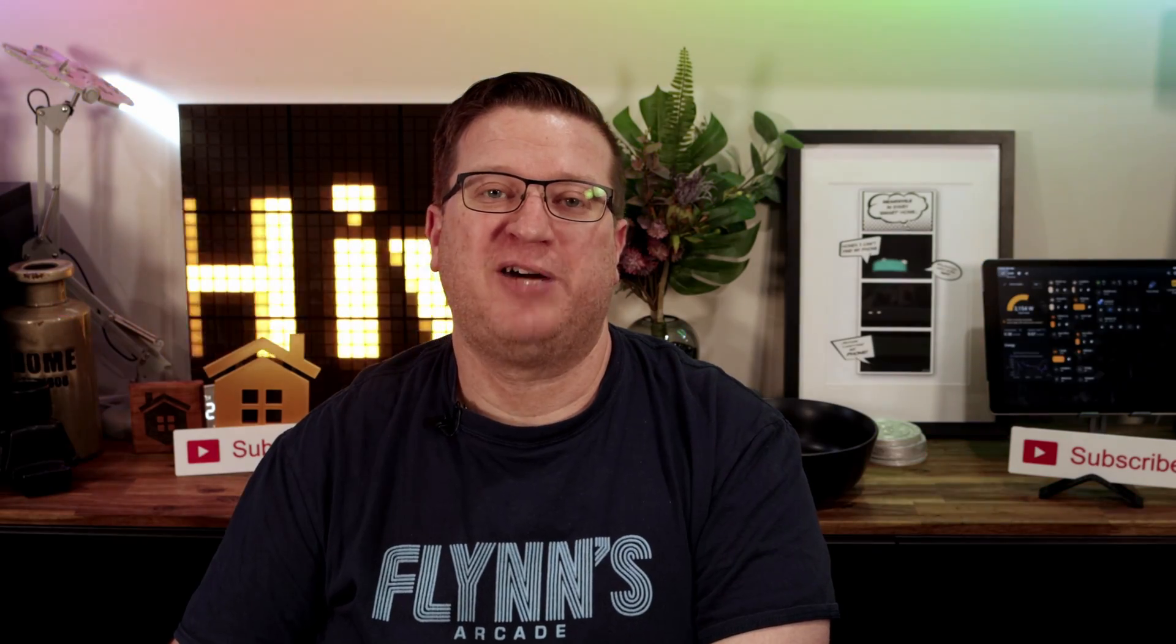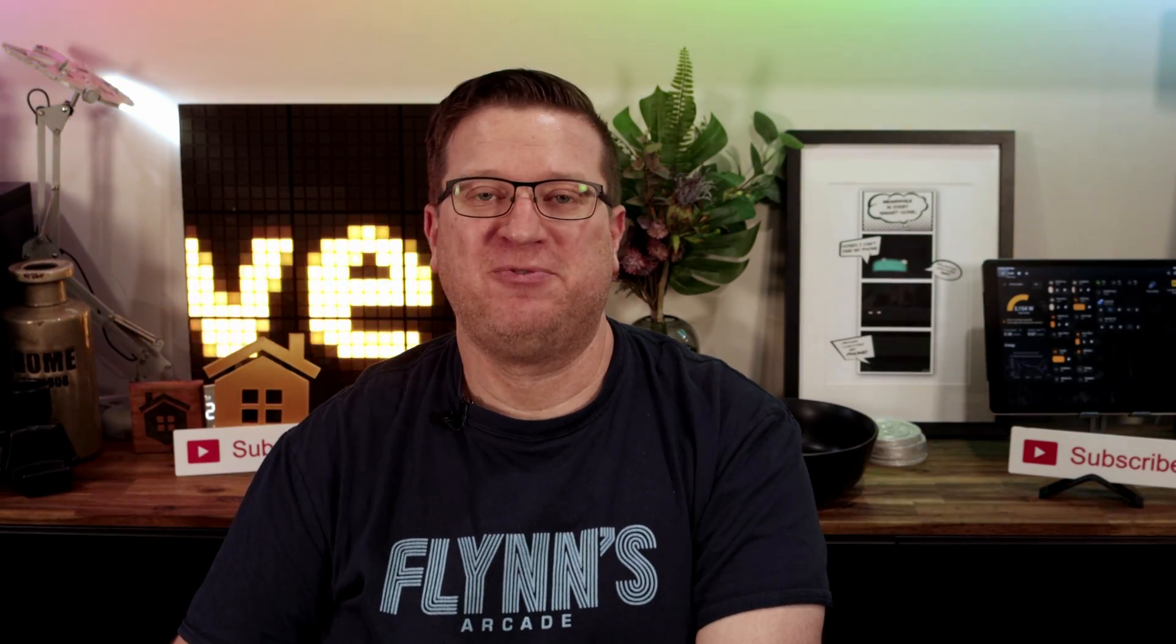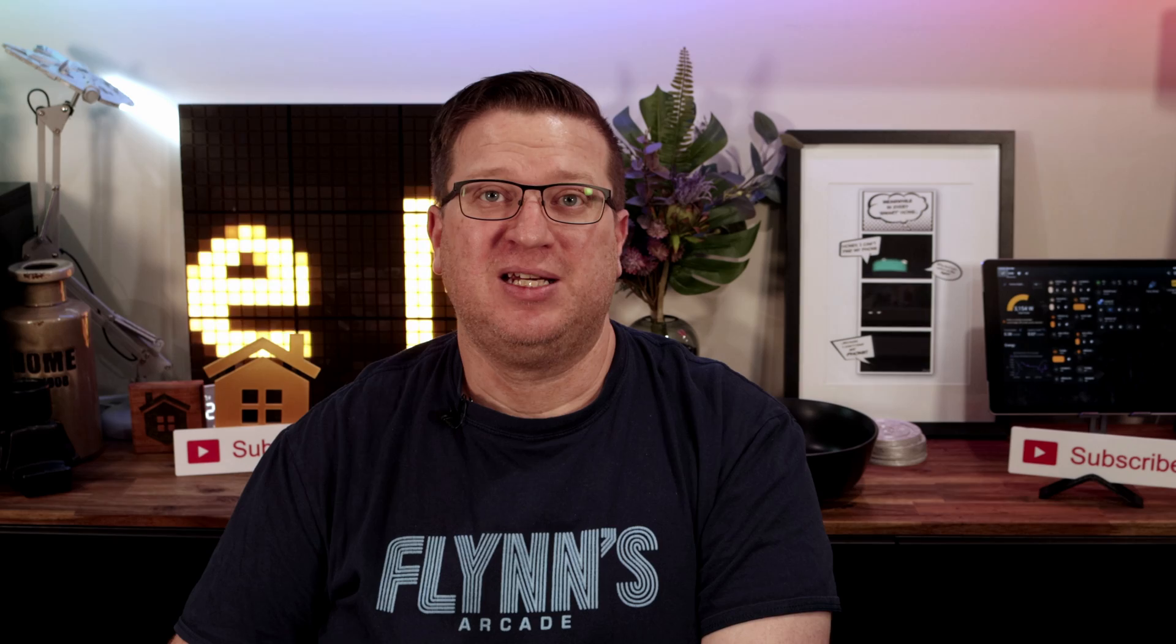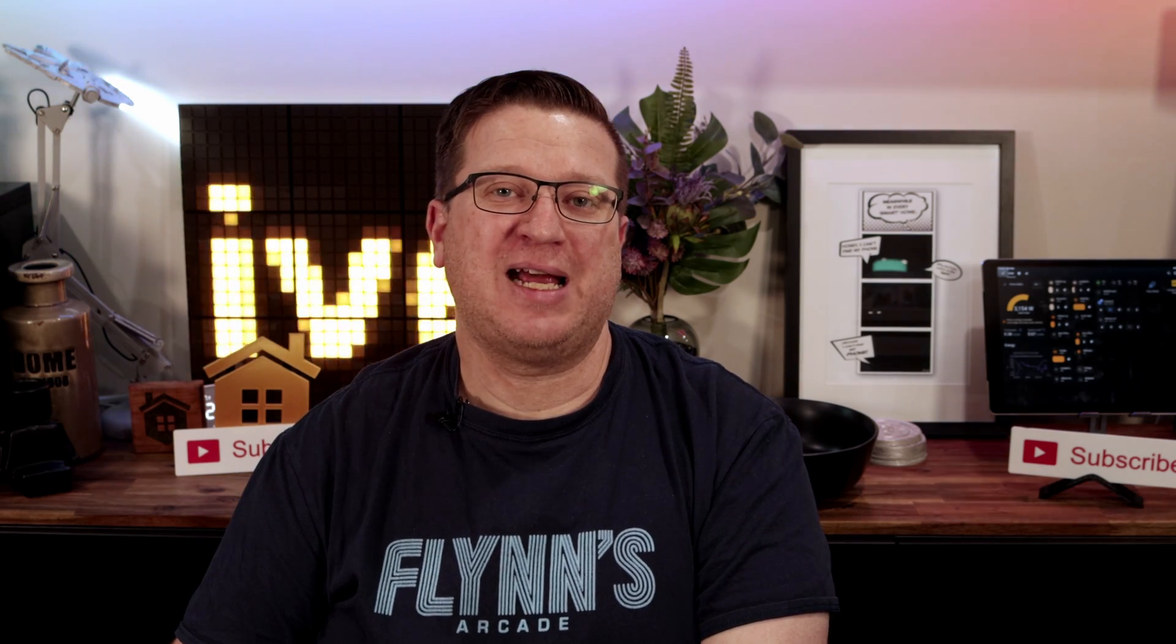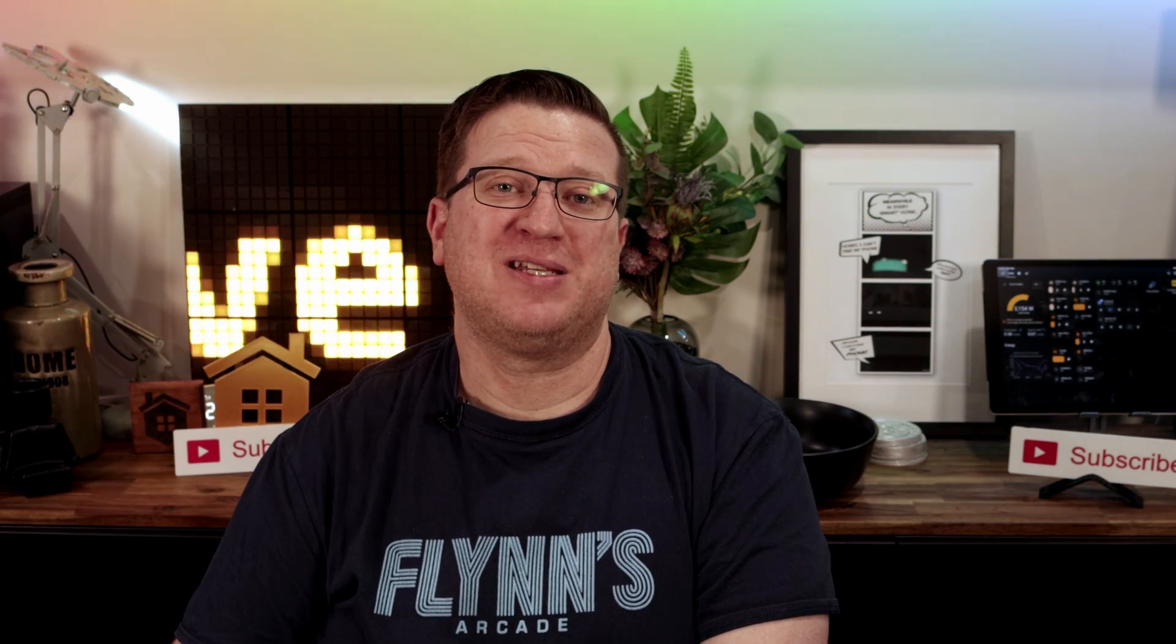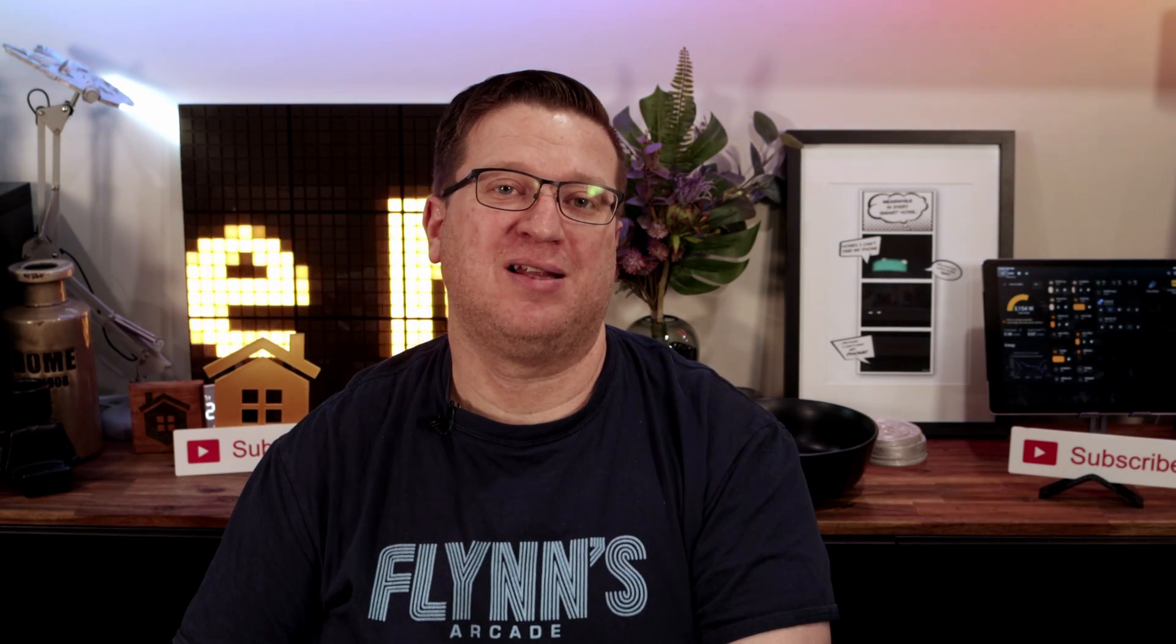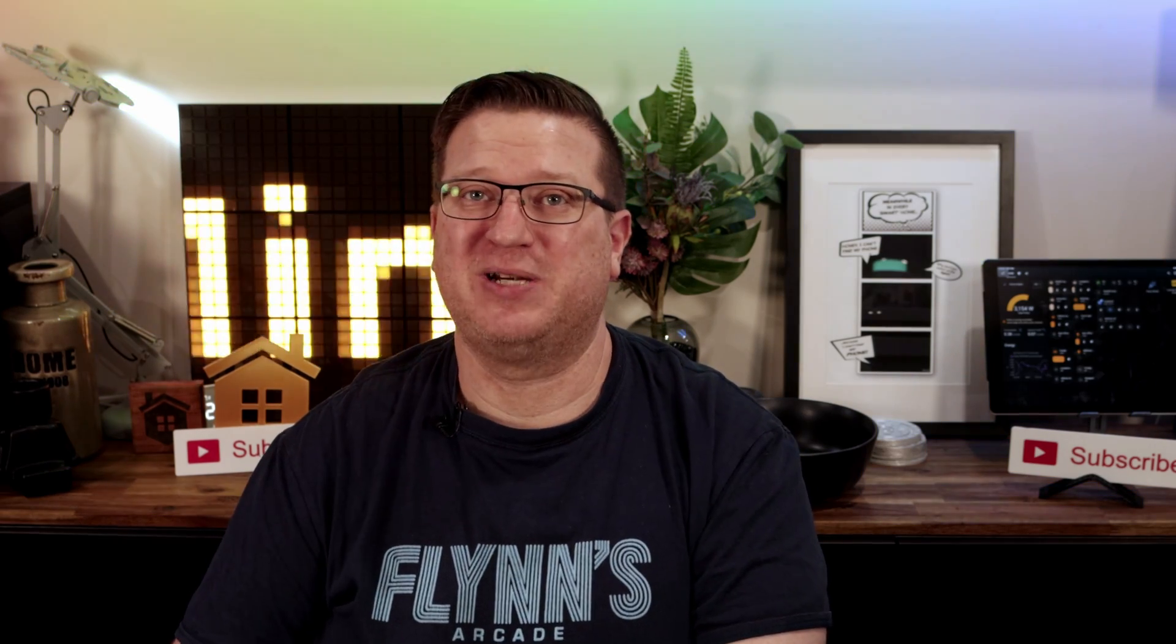Hi, I'm Stu from Hivemind Automation and welcome back to the Hive. In this quick tips video we're going to be taking a deep dive into the Home Assistant LIFX integration, so it might not be as quick as I'd anticipated.